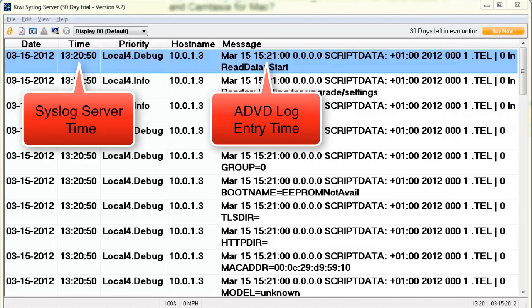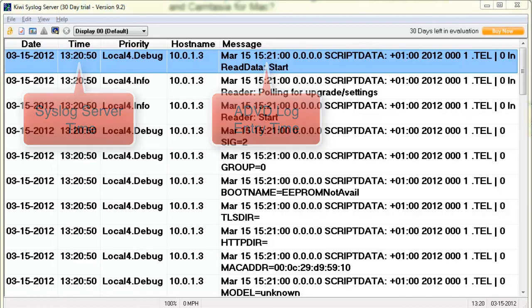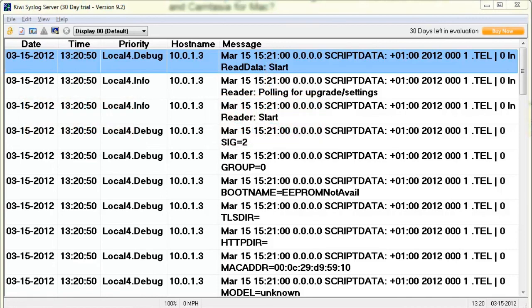The second timestamp is actually in the message itself. And this is the timestamp that comes from the ADVD when the log message was generated on the ADVD. So that's why they're a little bit different. In most cases, they'll be fairly close depending on whether or not your network has a network time protocol or NTP set up.